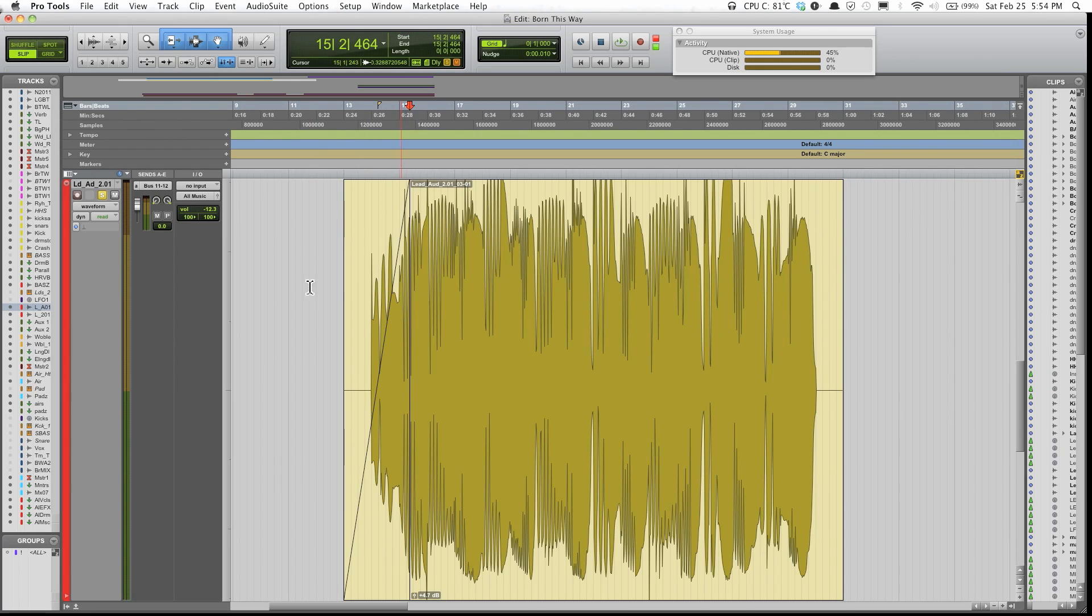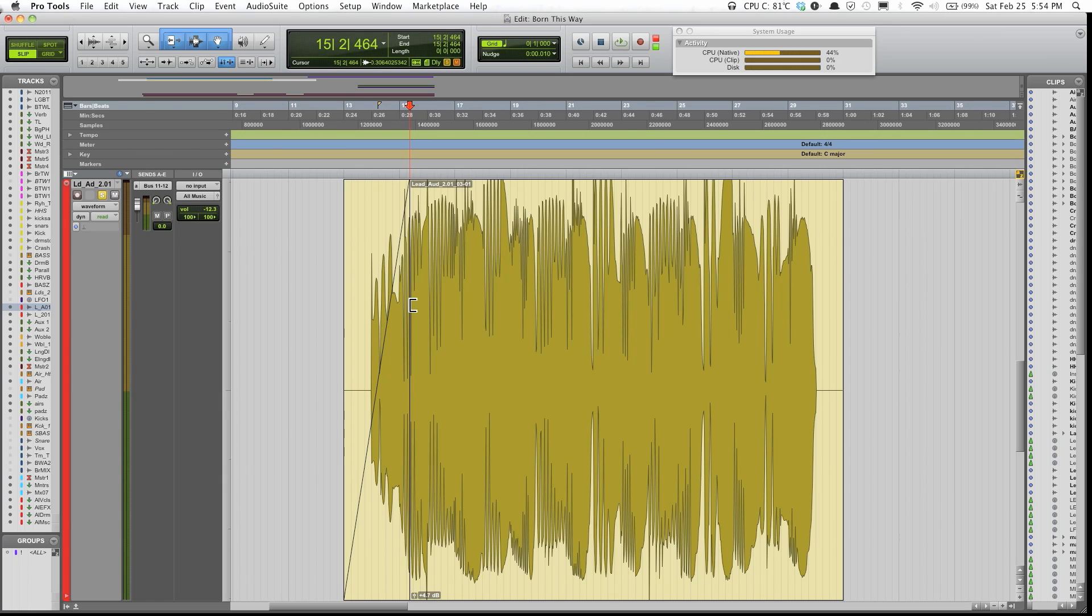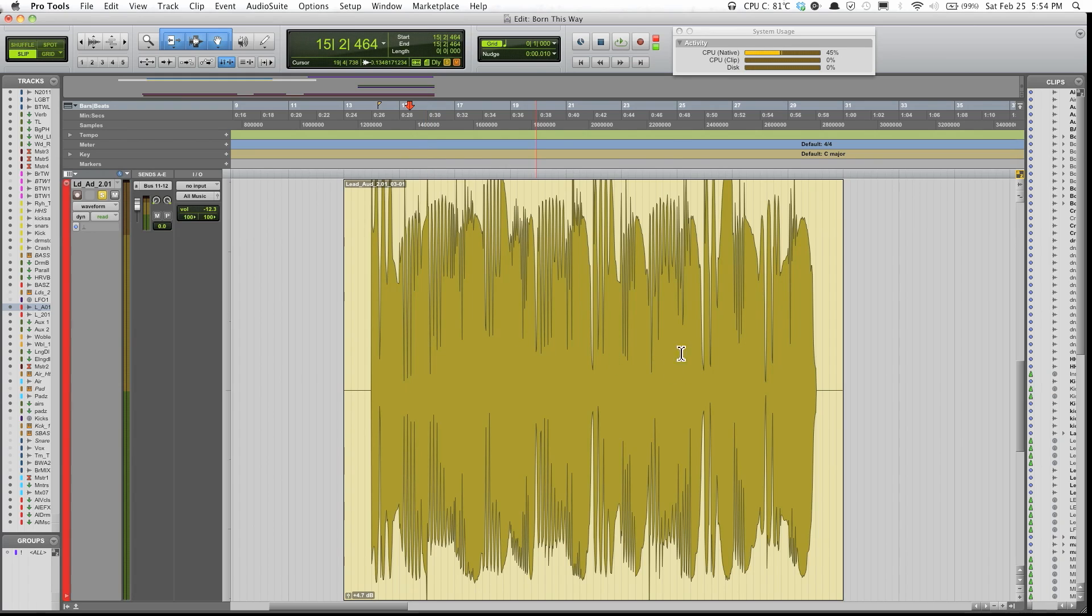And you see that it created a fade from the beginning of the track to wherever the cursor was, to wherever the cursor I selected.